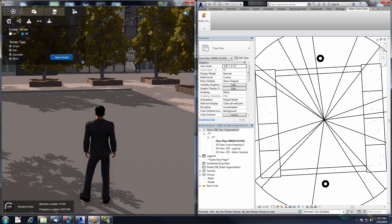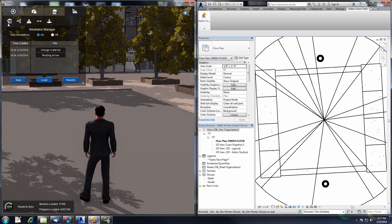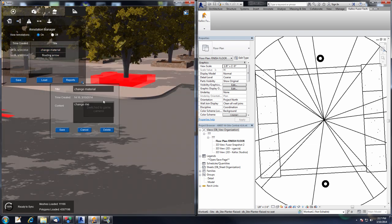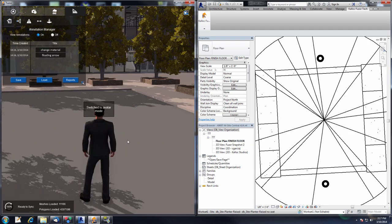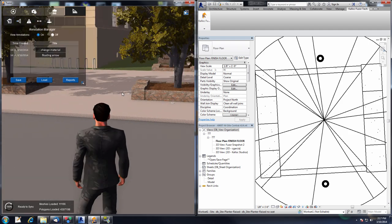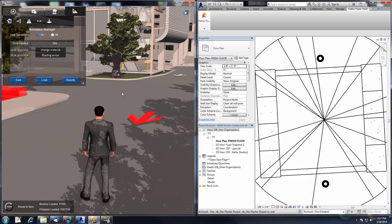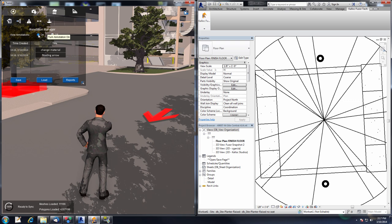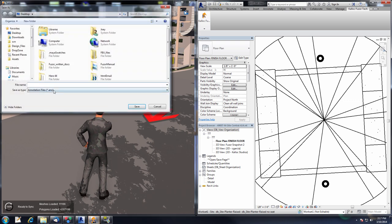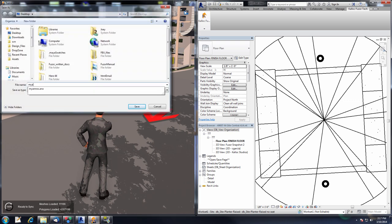Going to the Tools tab and the Annotation Manager, here are the two annotations. Clicking the 'Change Material' one, the camera moves to the position it was at when the annotation was created. The same happens for the arrow annotation. We can turn the annotations off so you don't see the red indicators while moving around your project. You can also save the annotations out so you can come back and have them at a later date.